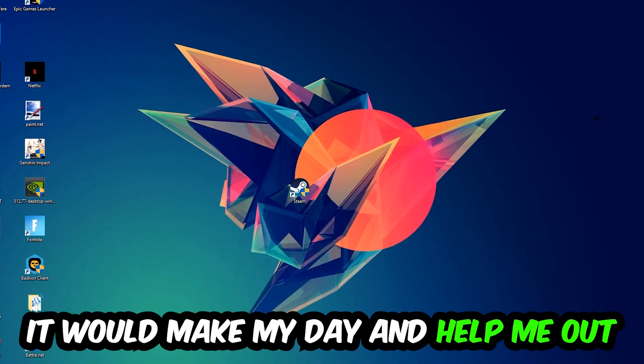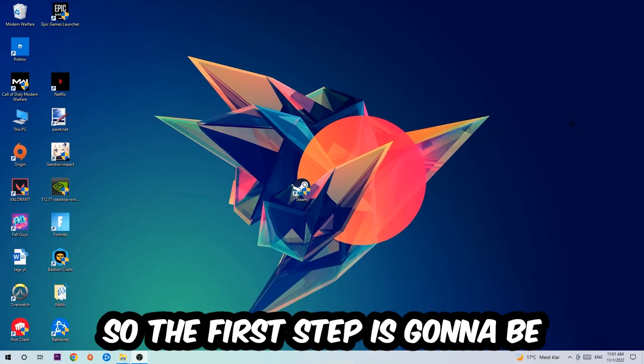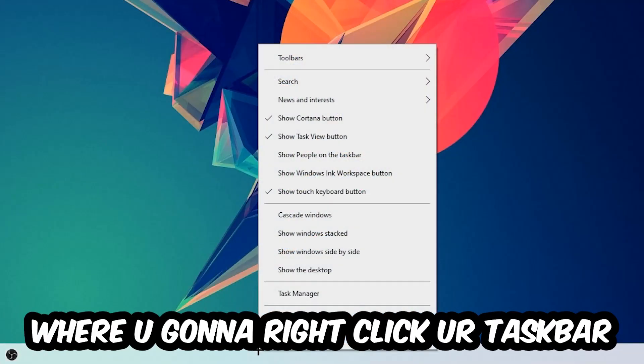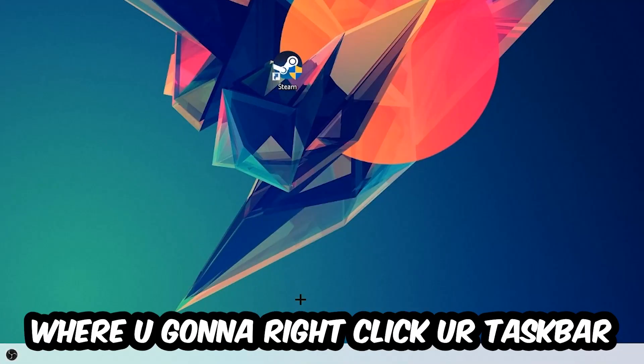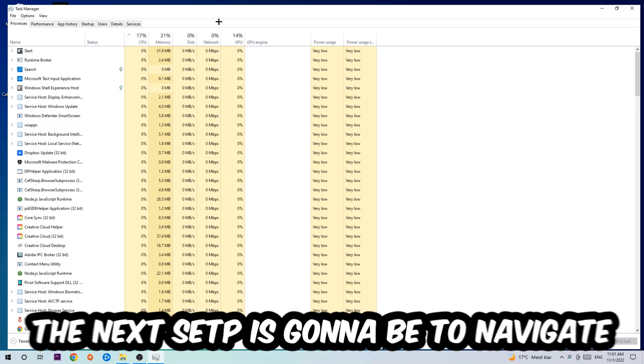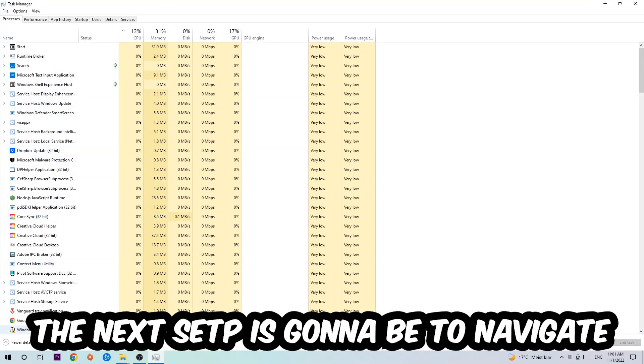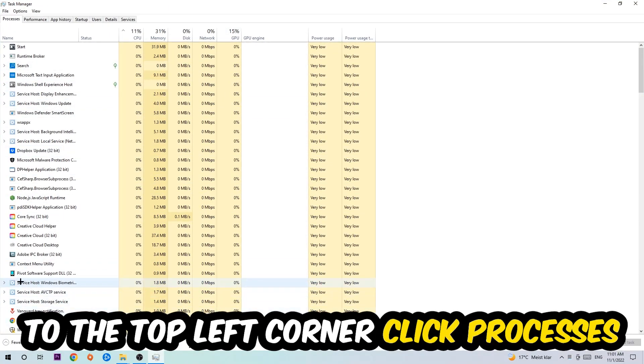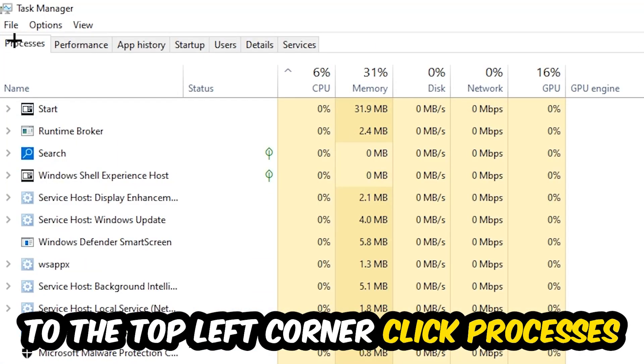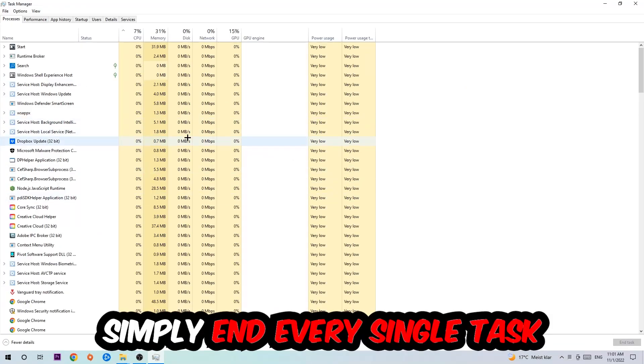So the first step I would recommend doing for everybody is to navigate to the very bottom of your screen where you're going to right-click your taskbar and open up your Task Manager. The next step is to navigate to the top left corner of your screen, clicking onto Processes. Once you click Processes, I want you to simply end every single task which is currently running and has nothing to do with Windows.